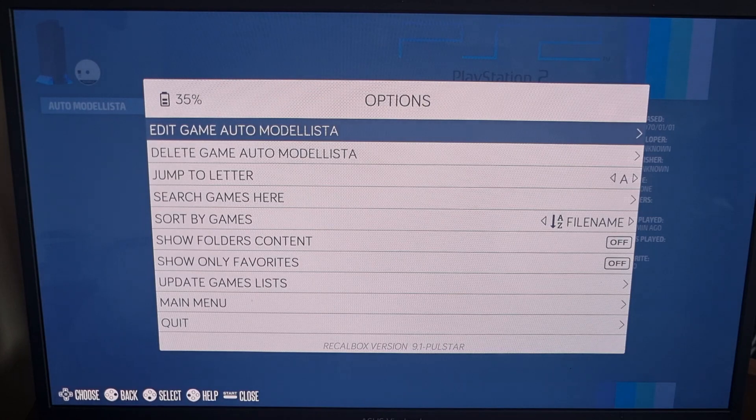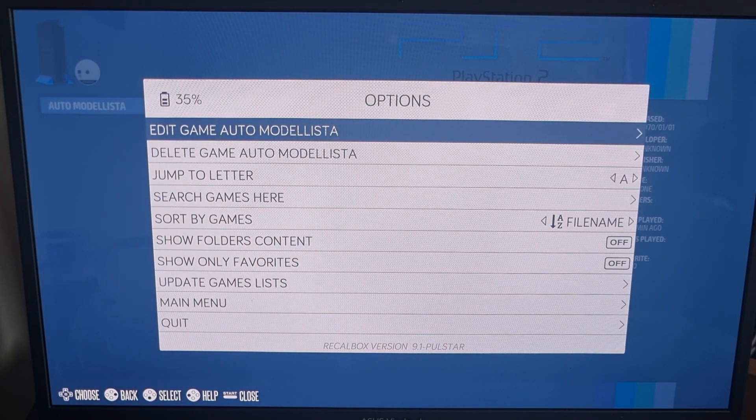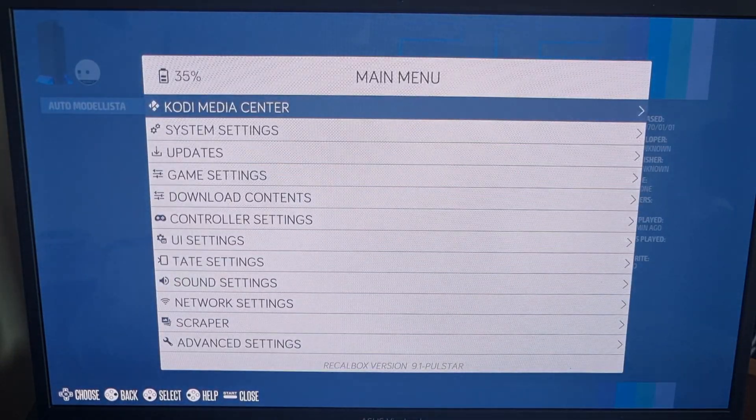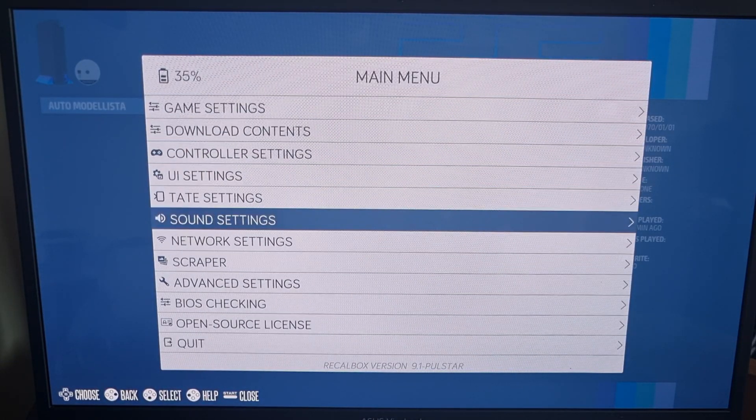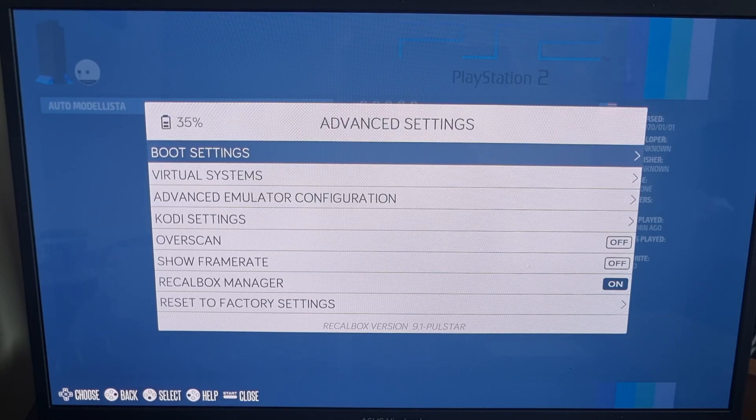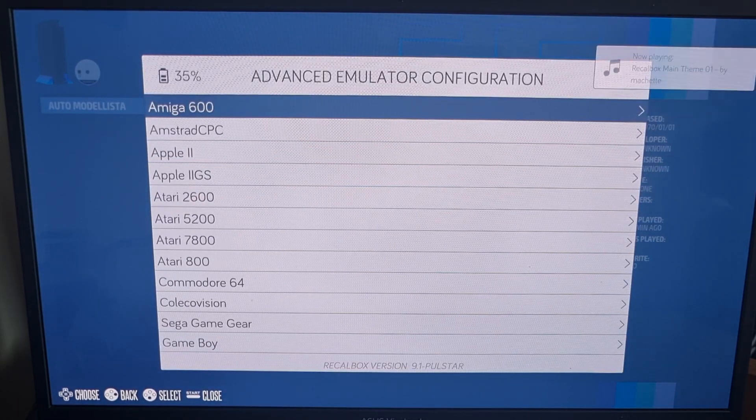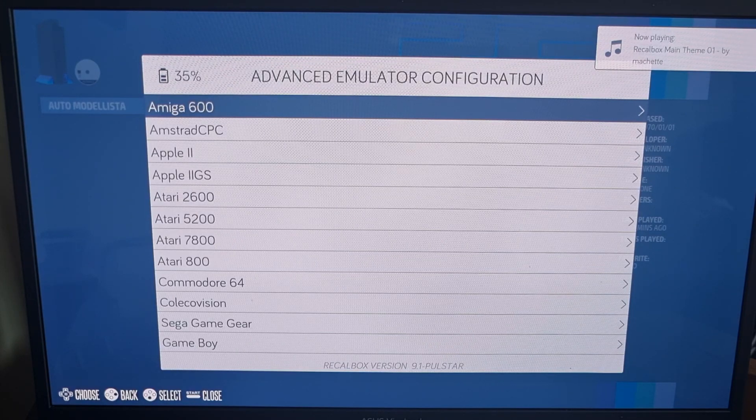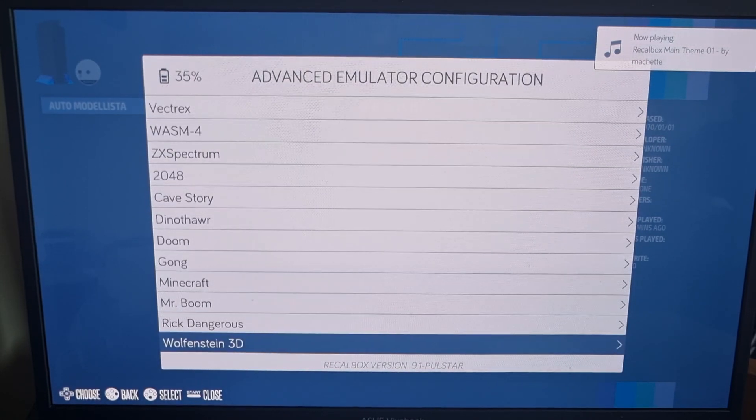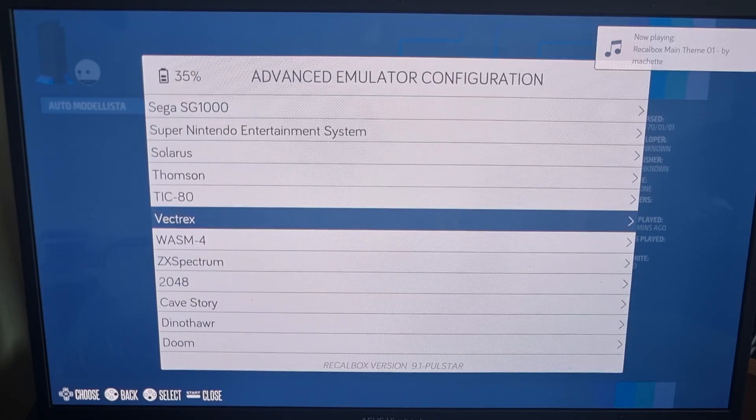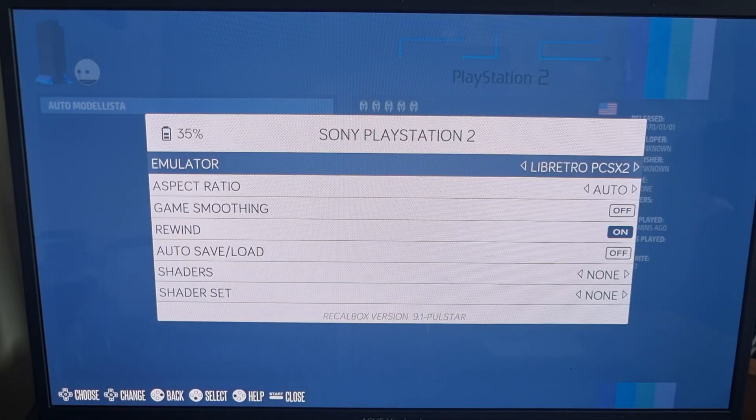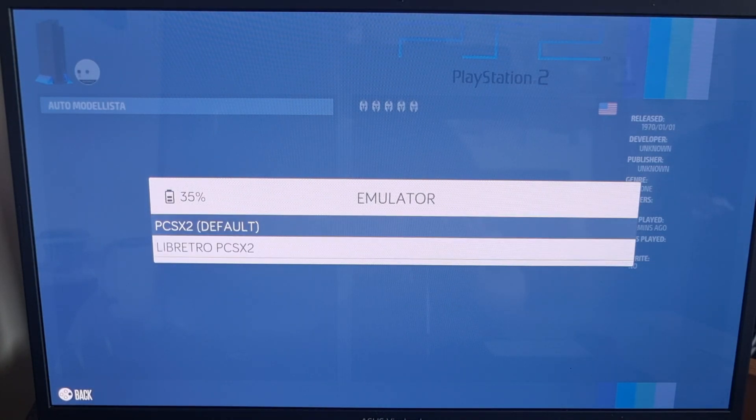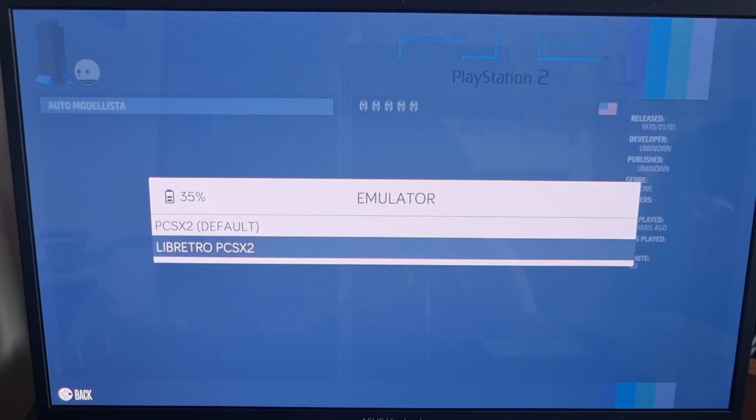If we just go into the Options menu, I'm pressing Start on my PS3 controller. From here, we can go to Main Menu. And then just go down to come to Advanced Settings. And from Advanced Settings, you want to go into Advanced Emulator Configuration. So this menu is going to offer you options for every system that RecalBox emulates for. So under here, we're going to find Sony PlayStation 2. And under Sony PlayStation 2, we have got a Libretro core to use, which is a RetroArch core. And we've also got the standard PlayStation PCSX2 standalone emulator for this.